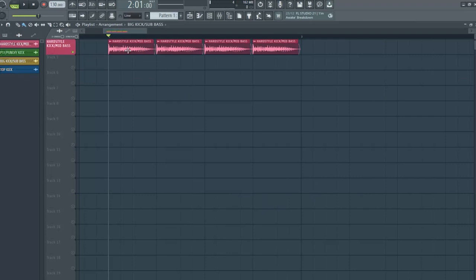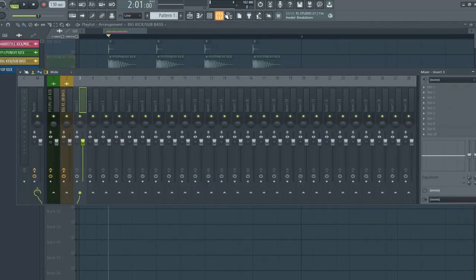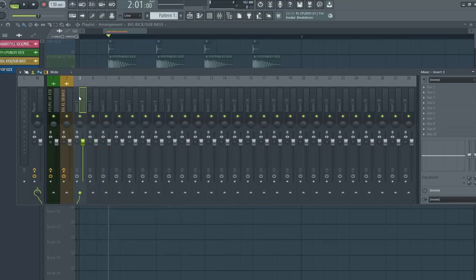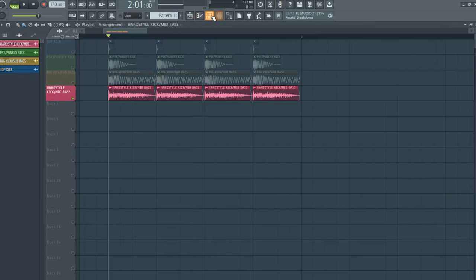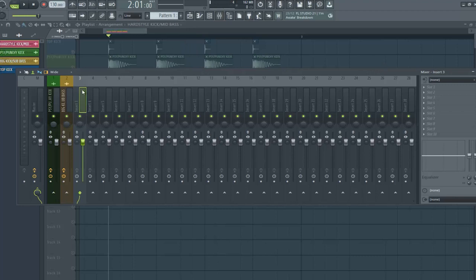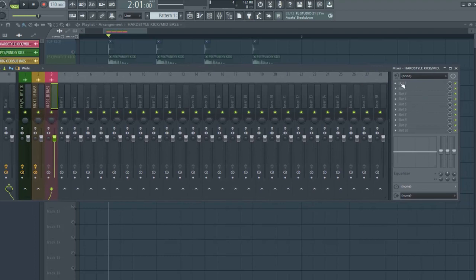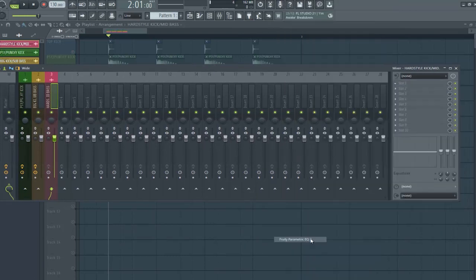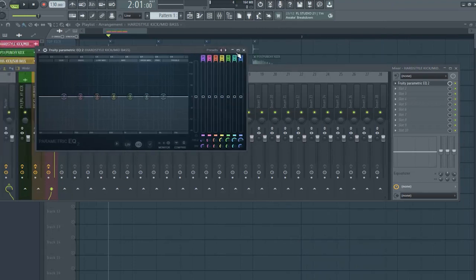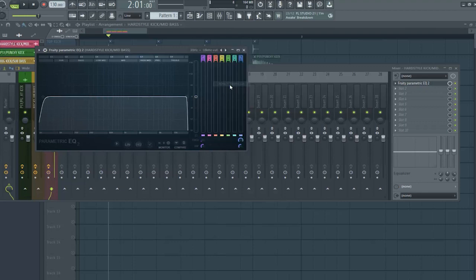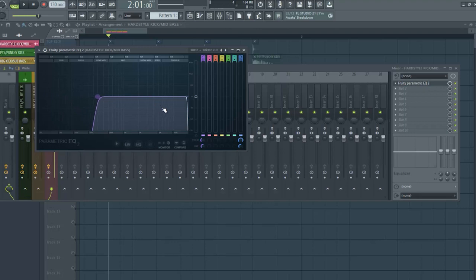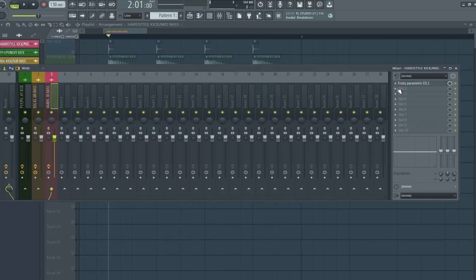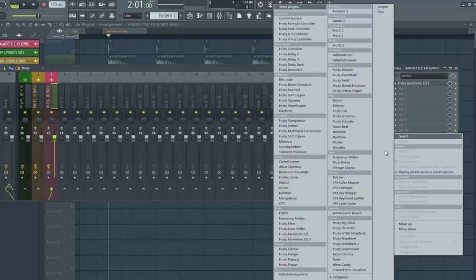And now, we can mix our hardstyle kick or mid-bass. The same processing like sub-bass. But here, we need to cut our low frequencies. Perfect. And don't need to boost the other frequencies.